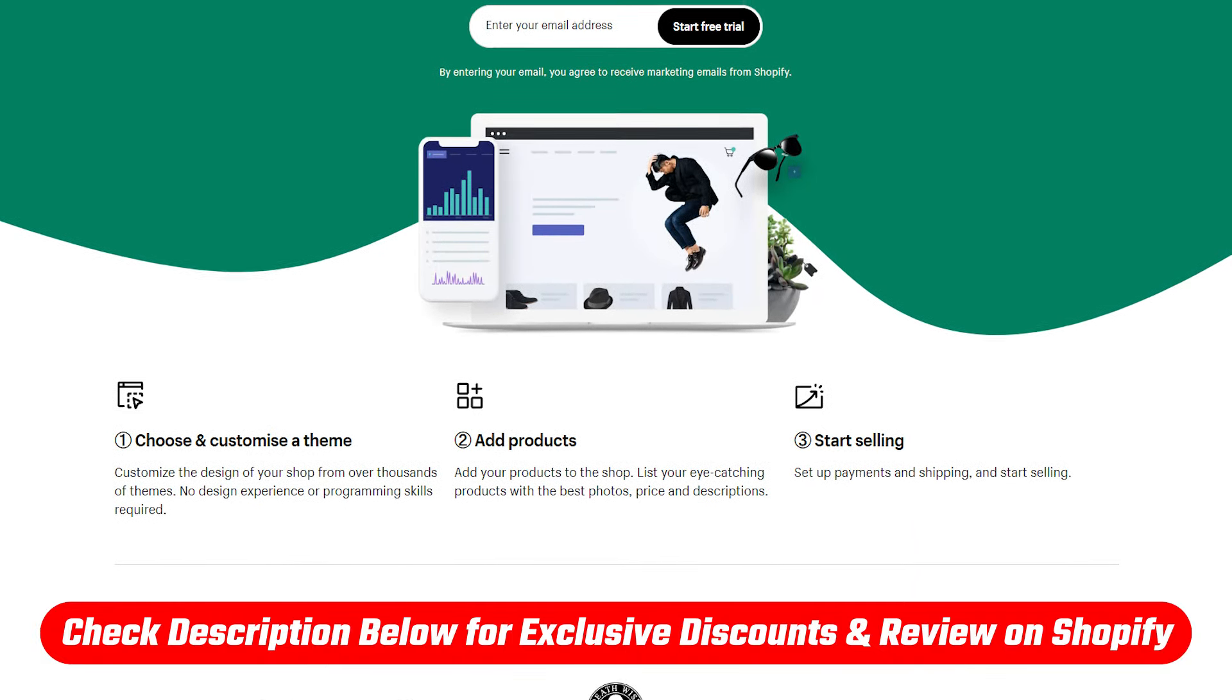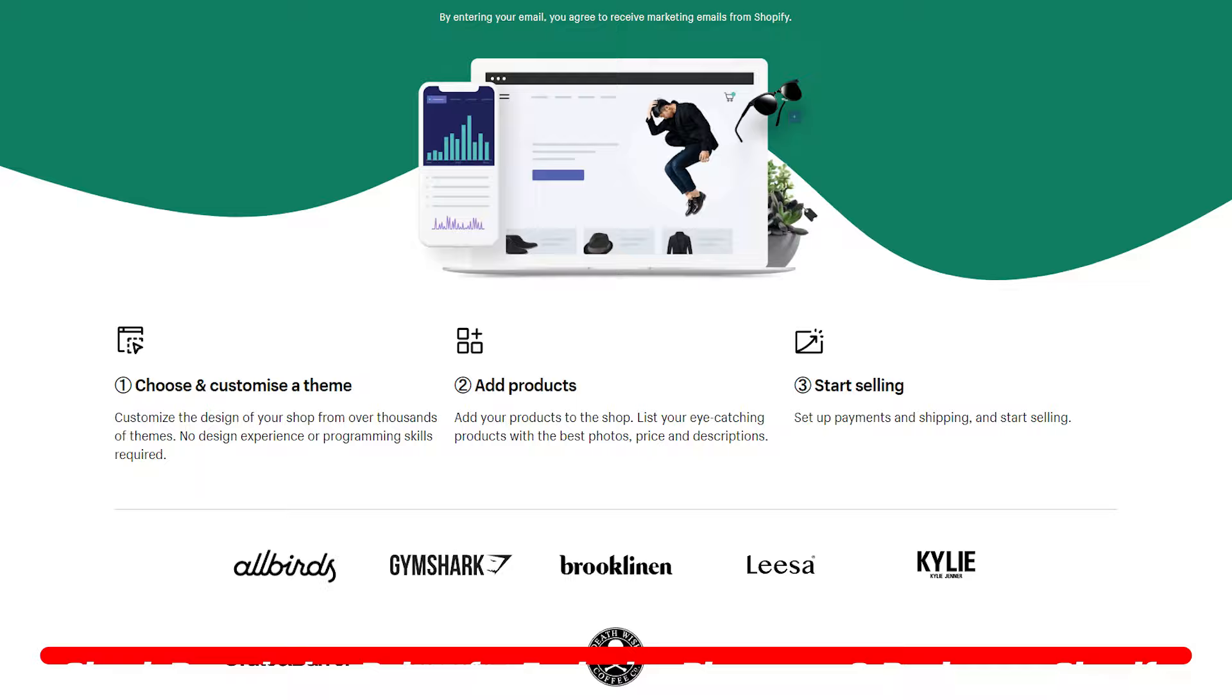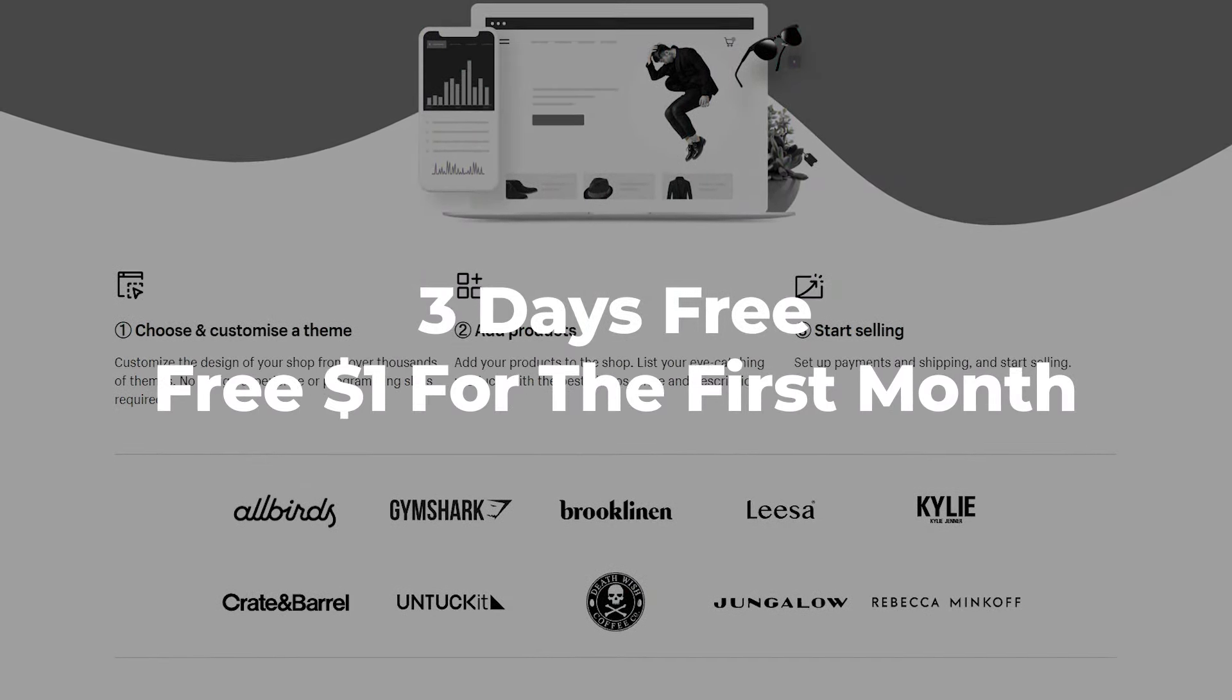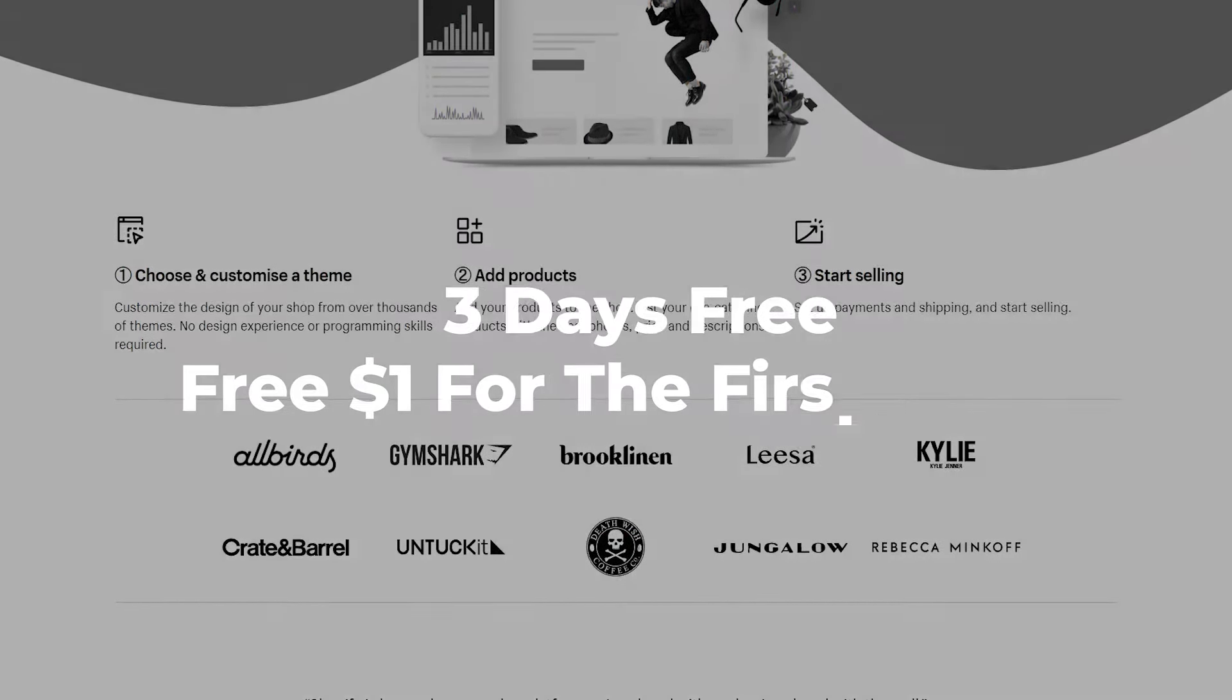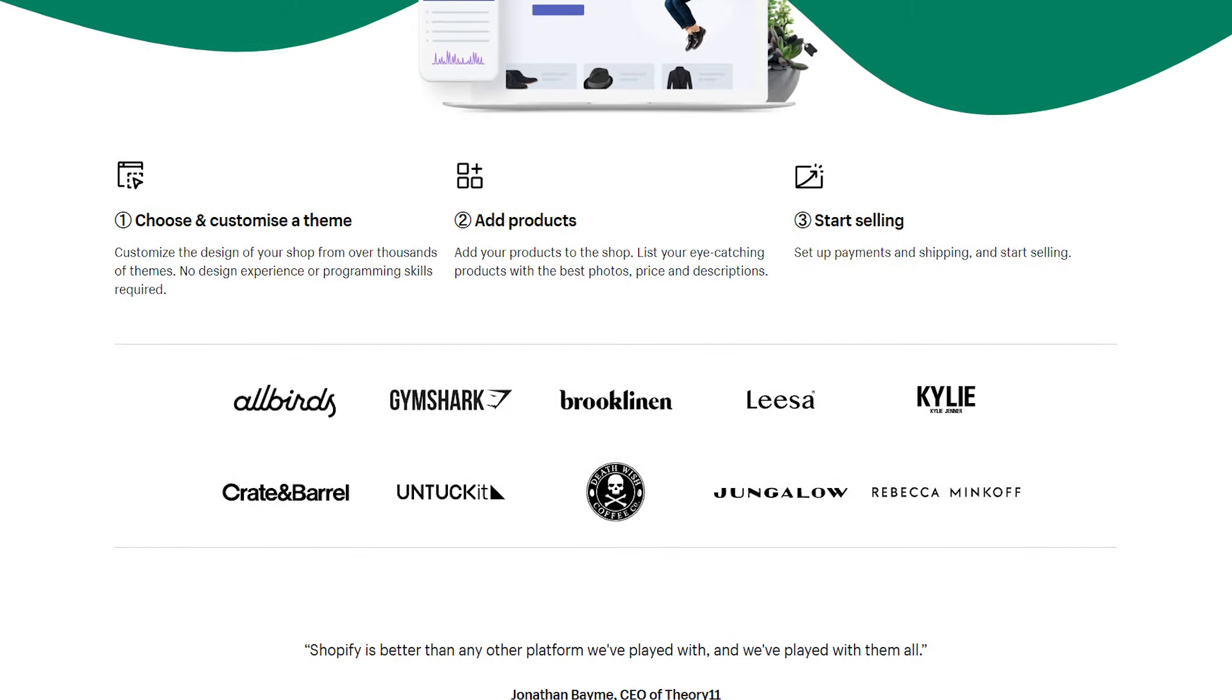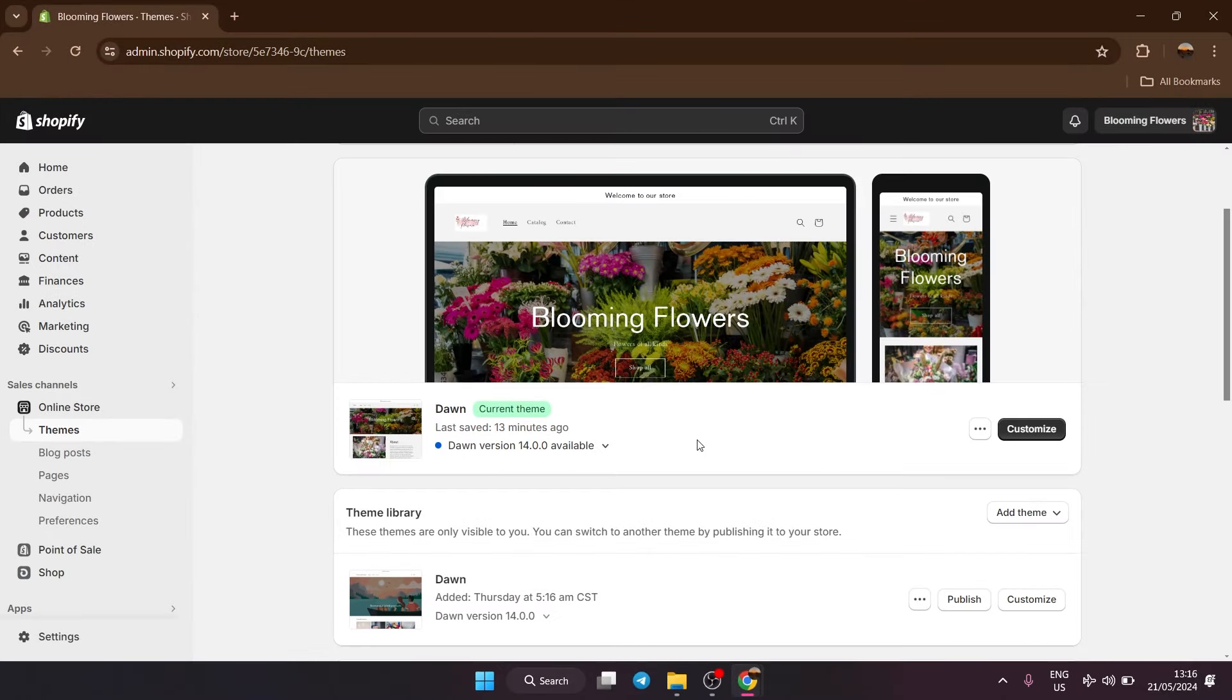And if you don't already have Shopify, I have a link for that too that'll give you three days for free and then a dollar for the first month after that, which is the best deal that's out there right now.